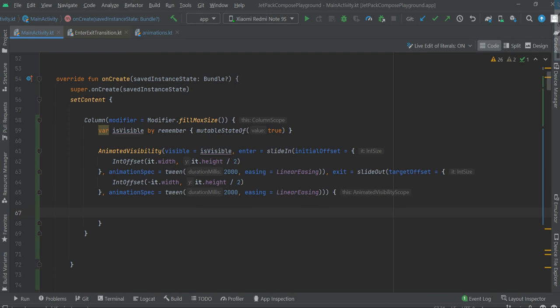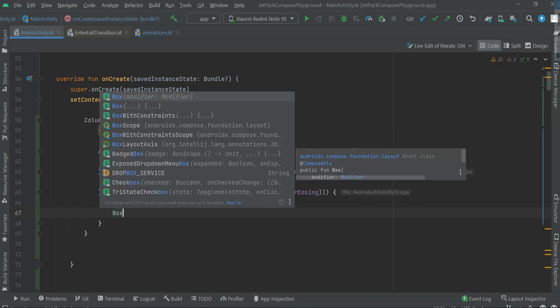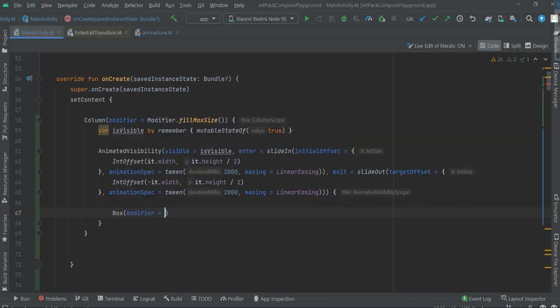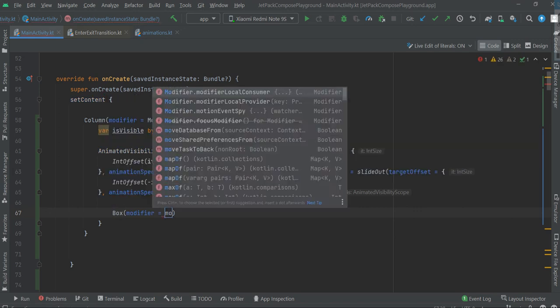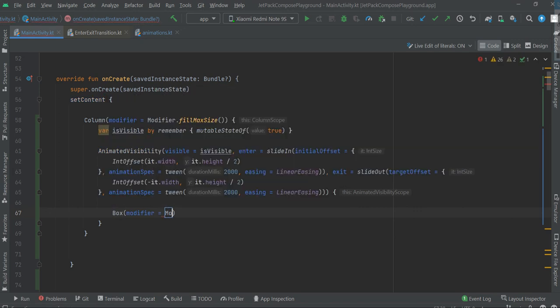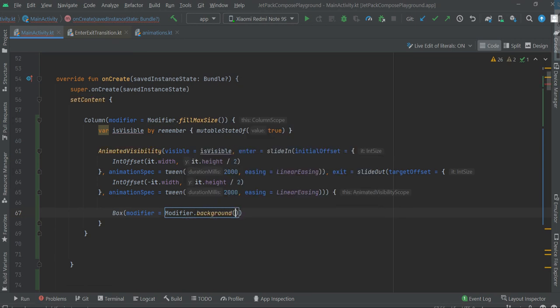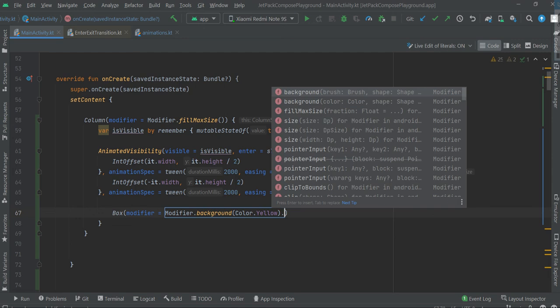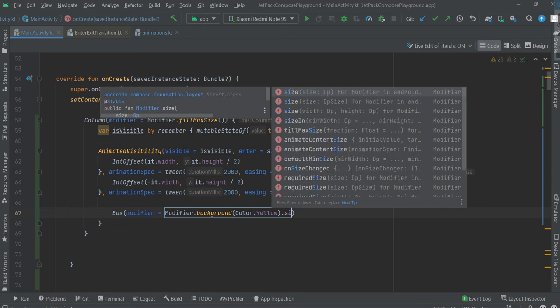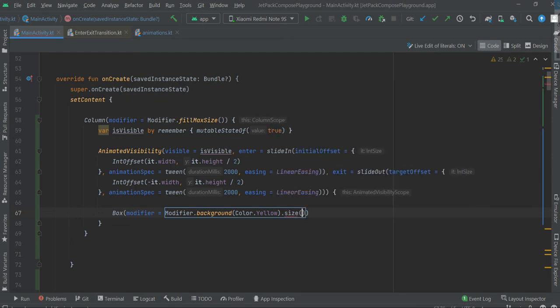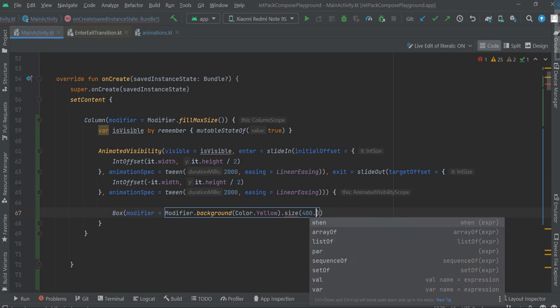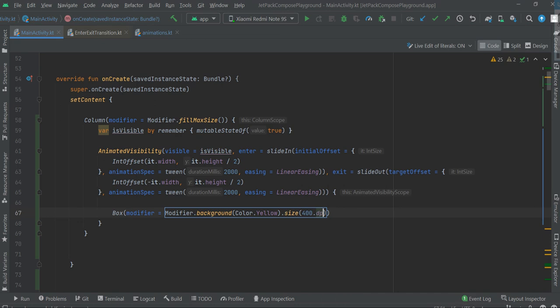Now let's create the box that will be animated. Box modifier, background color yellow. And size, we need size, of course DP.